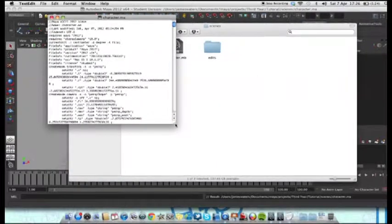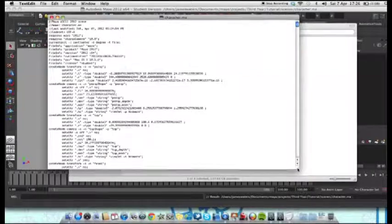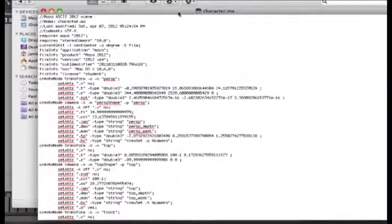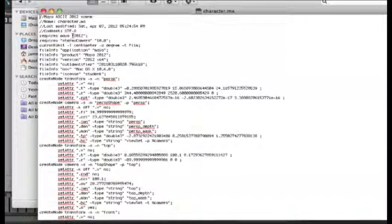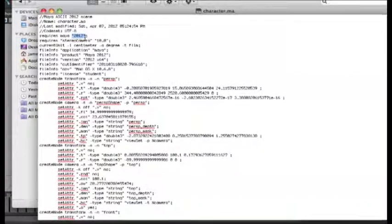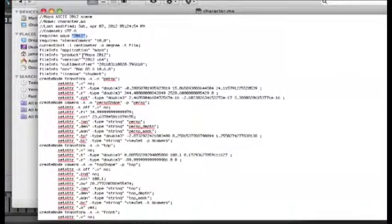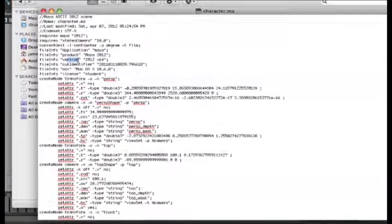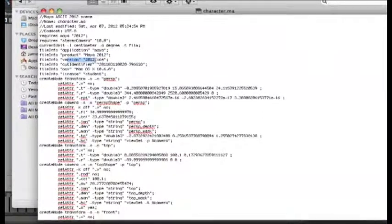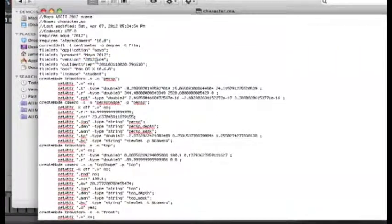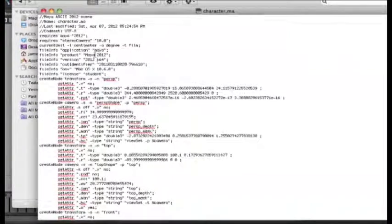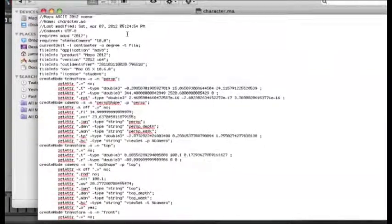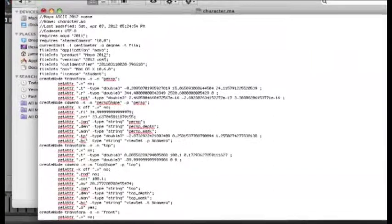Now, we have this dialog here. Three bits which concern us are this bit here, which is requires Maya 2012, file info products Maya 2012, and this bit here, which is version 2012 x64. All we have to do to make this readable with 2011 is to change all three of these numbers from 2012 to 2011. Simple as that.